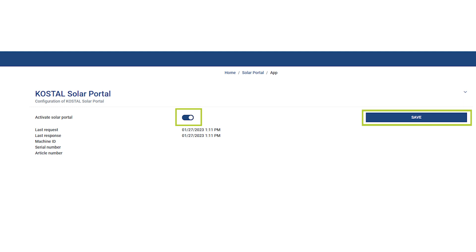Note, the COSTAL Smart Energy Meter sends to the Solar Portal for the first time after approximately 15 minutes.